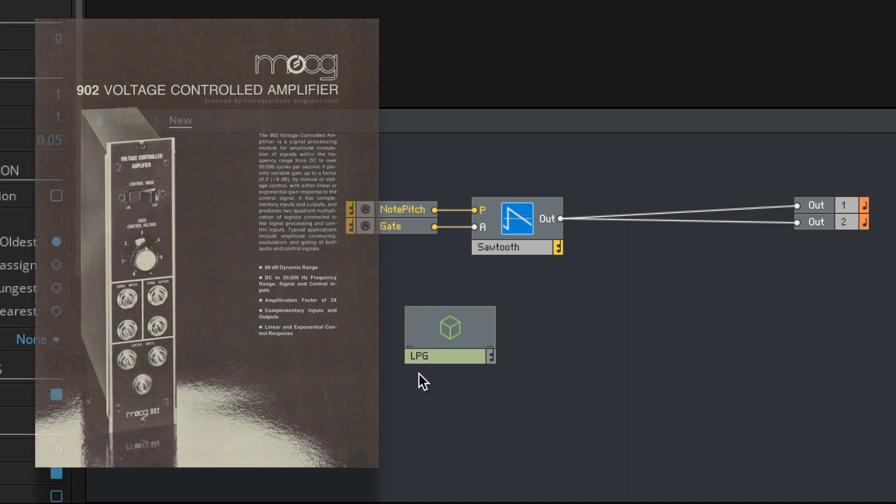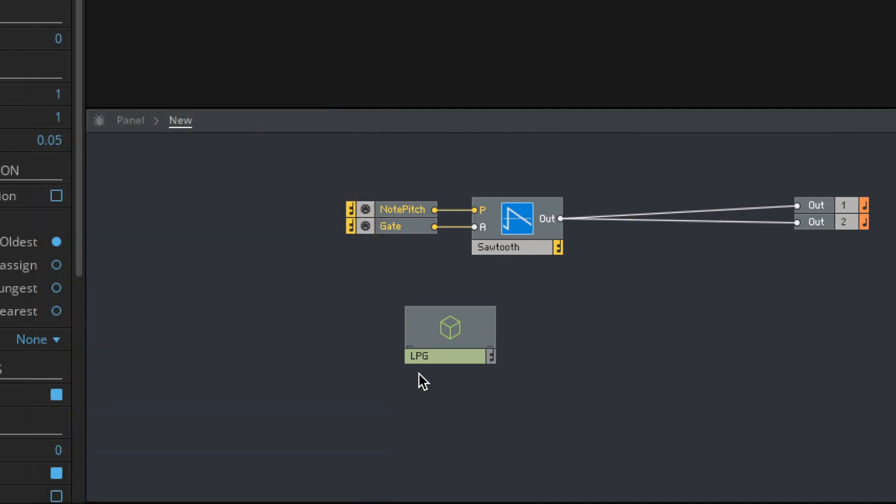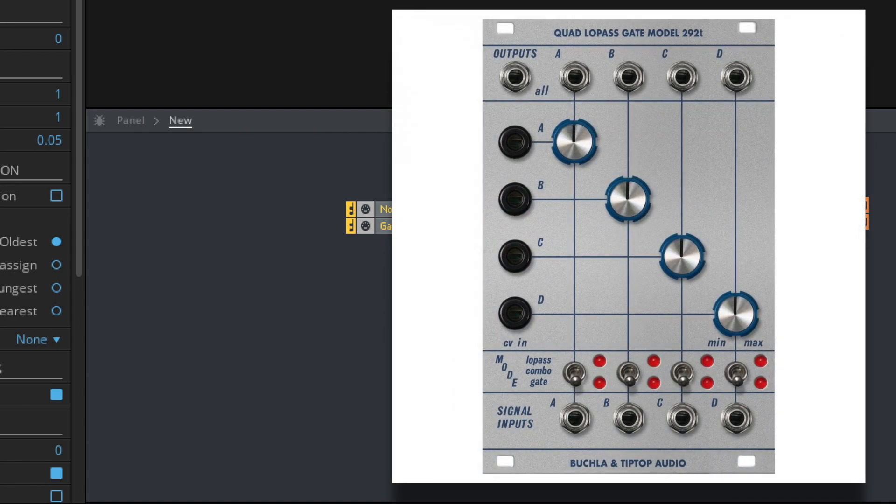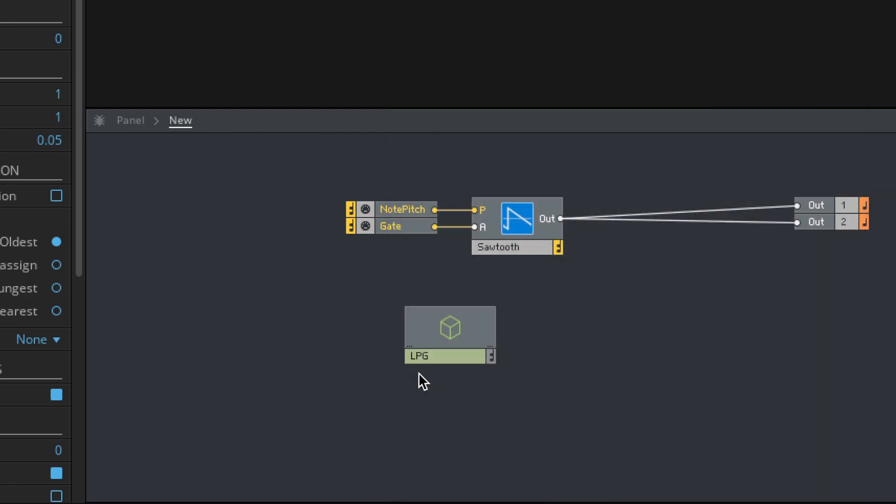These were an alternative to VCAs, voltage controlled amplifiers. So instead of an envelope that controls the amplitude, you used a low pass gate, which is actually a low pass filter, usually analog done with VACTROLs. But just as an alternative to the way we have been doing our envelopes, let's do this.